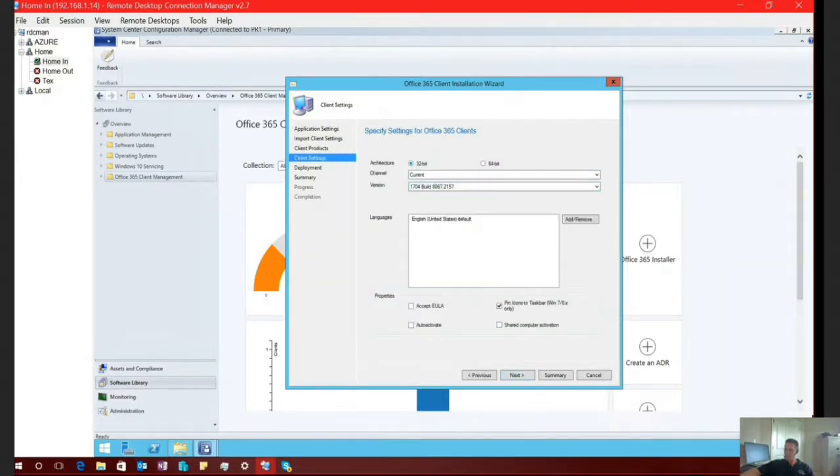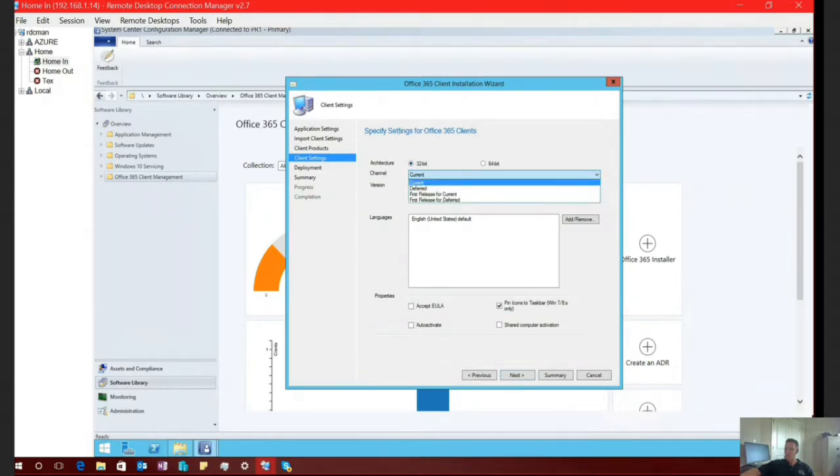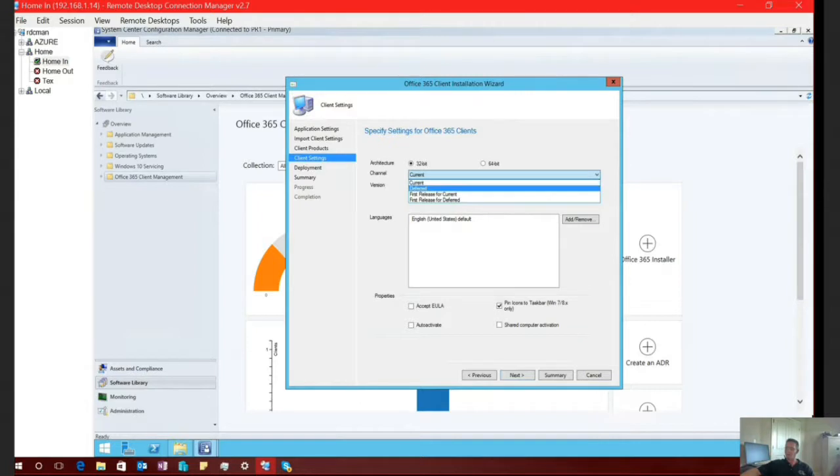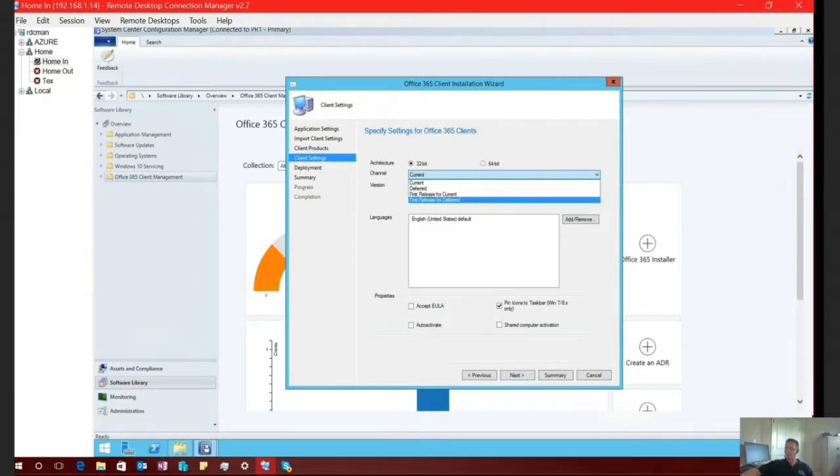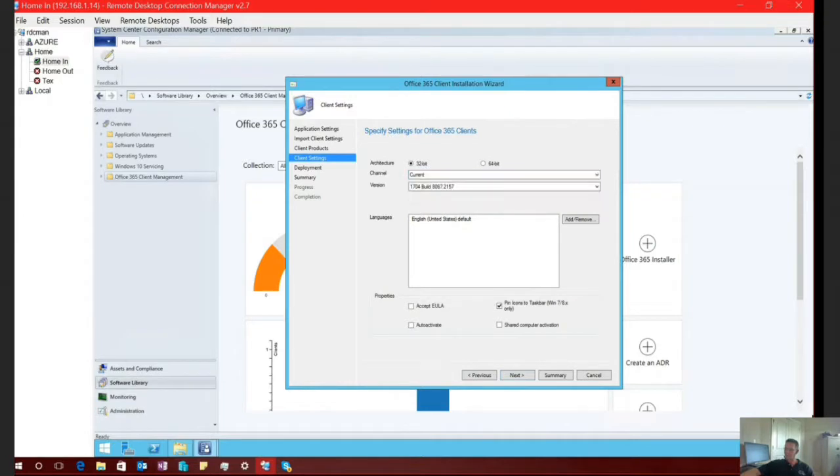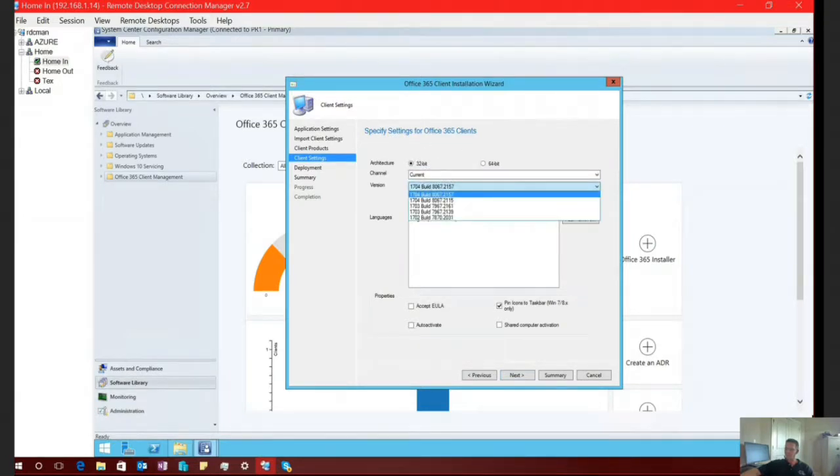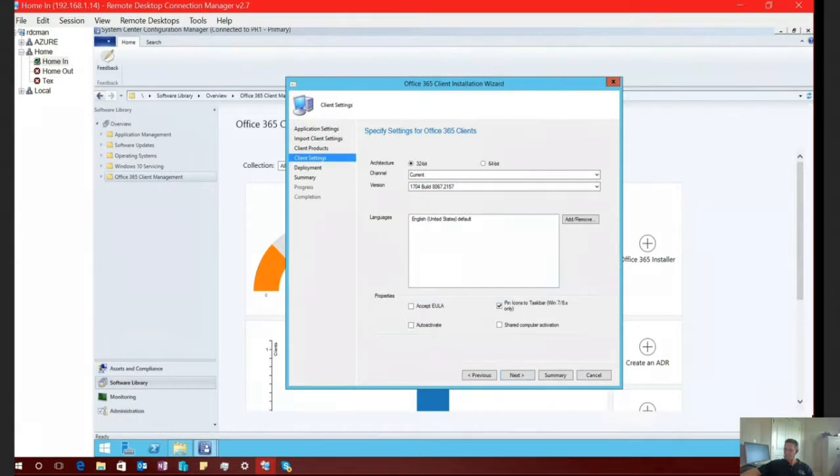And here, as you can see, we can select all of the appropriate products that we would like to do. You notice down here on the bottom, you can also automatically install Visio and or project if you so choose. So I'm just going to choose next. Naturally, we have our 32-bit option and our 64-bit option. You can select your channel, whether you're doing current, deferred, first release current, or first release for deferred. For the purposes of this demonstration, we're going to do current, and we're going to choose the latest and greatest build.